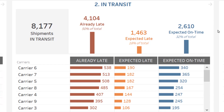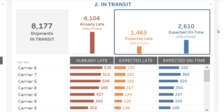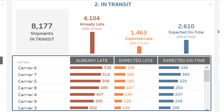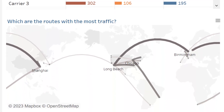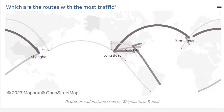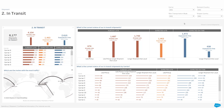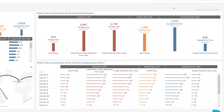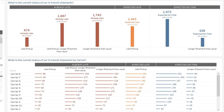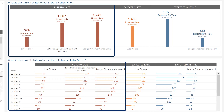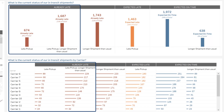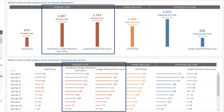In transit: how many shipments are currently in transit? Based on the actual shipment date and the duration of past shipments, this accelerator estimates whether your current shipments will be delivered on time or not. What does it mean for each carrier? What are the most used routes? You can also deep dive to get a more accurate understanding of the expected quality of service for the shipments currently in transit.